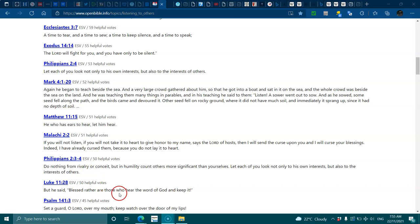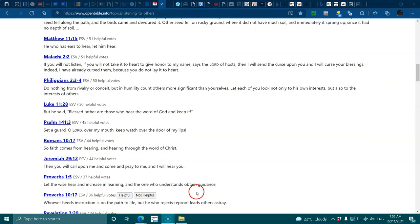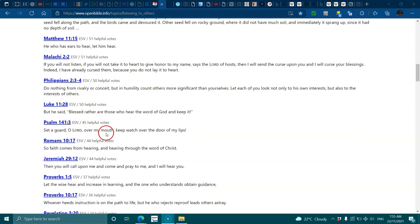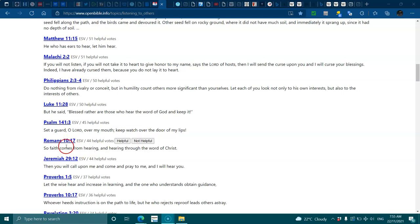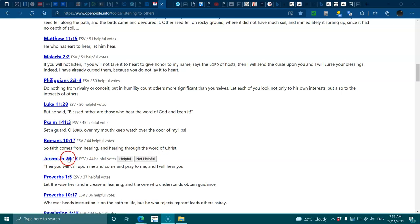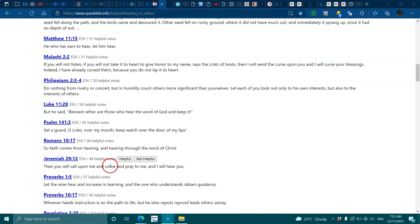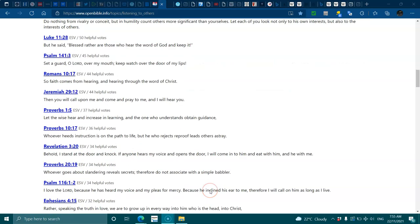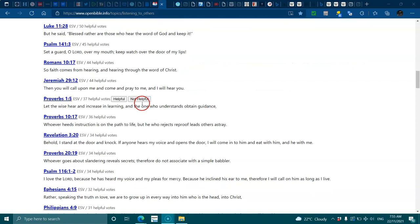Luke 11:28, blessed rather are those who hear the word of God and keep it. Psalms 141:3, set a guard O Lord over my mouth, keep watch over the door of my lips. Romans 10:17, faith comes from hearing and hearing through the word of Christ. Jeremiah 29:12, then you will call upon me and come and pray to me and I will hear you.